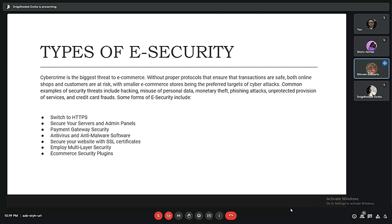Moving on with types of security — cyber crime is obviously one of the biggest threats to e-commerce. Without proper protocols and security to ensure transactions are safe, both online shops and customers are at risk, with smaller e-commerce stores being the preferred targets of cyber attacks. Common examples of security threats include hacking, phishing, issues of personal data, monetary theft, unauthorized provision of services, credit card fraud, and many more.